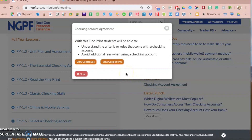One of the activity types they have is a fine print activity. What fine print activities allow students to do is look at financial documents. There are many different fine print activities where they look at a credit card statement, a mutual fund fact sheet, or in this example, a checking account agreement. They're awesome activities to use in the classroom, and with this one you have the capability of using it as a Google Doc or as a Google Form.